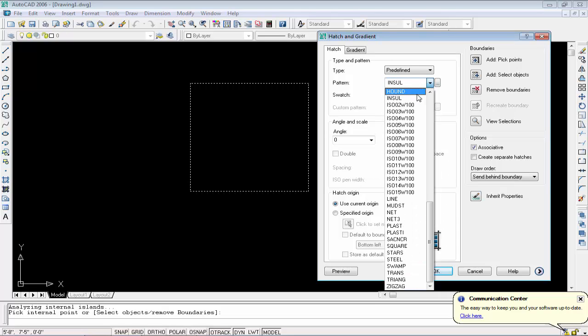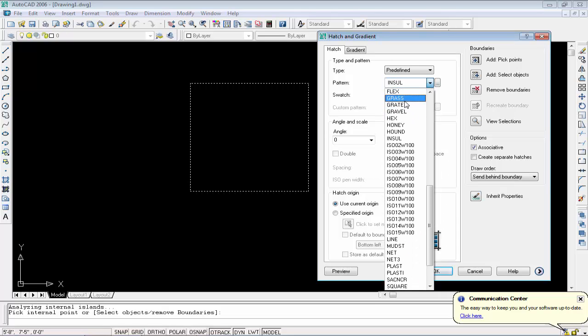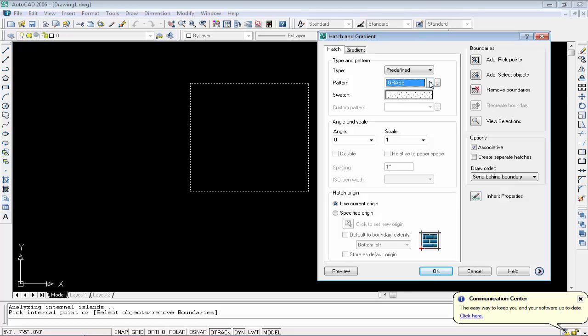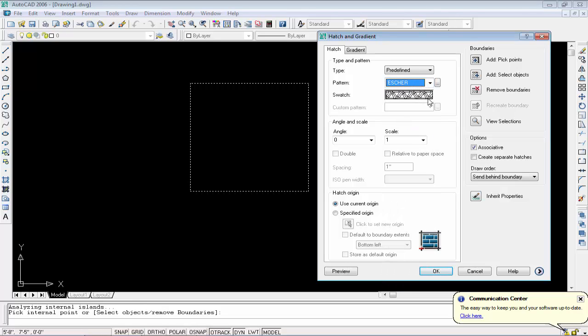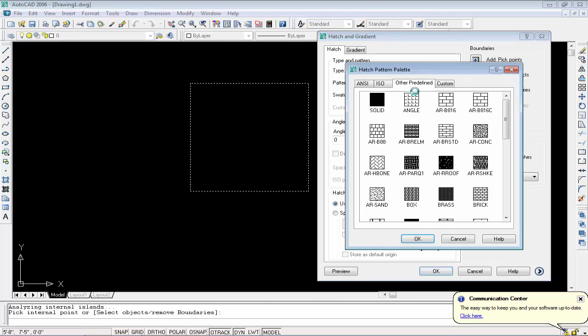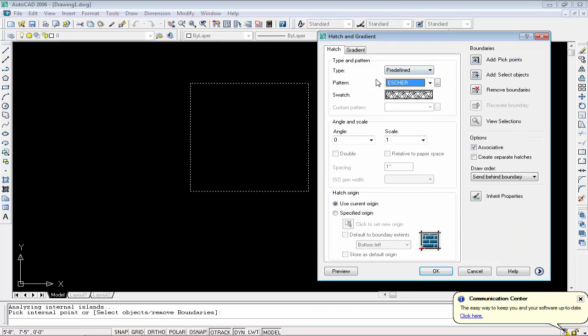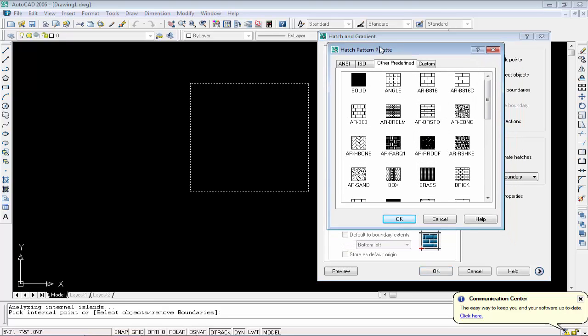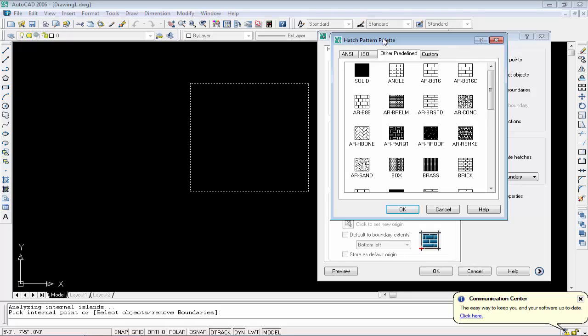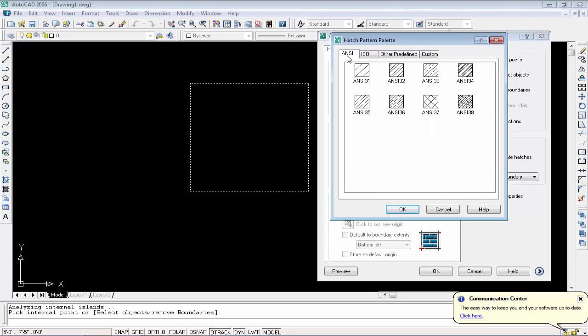When you choose your pattern category from this option, then you move to swatch. Click on it and you will see a new window. The first option is ANSI - we have some patterns in this menu. The second one is ISO - we have all these types of patterns in ISO.